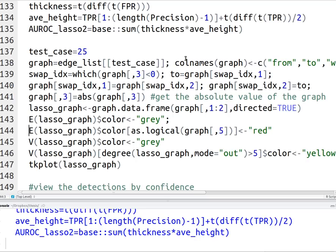In this video, I'm going to be showing you how to use iGraph in R specifically. So if you're using Python or any other code, I'm not sure how this will relate, but I'm sure it will be similar.